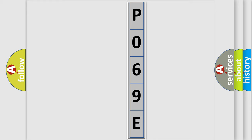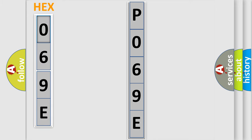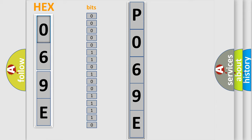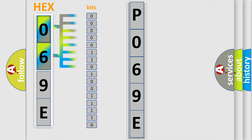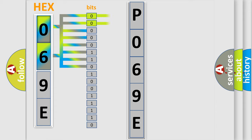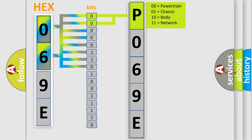The error code is split into two bytes consisting of 16 bits. One bit is the basic unit that each computer works with. The bit has two logical states: zero, low level, and one, high level. By combining the first two bits, the basic character of the error code is expressed.